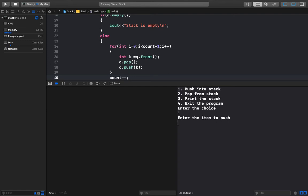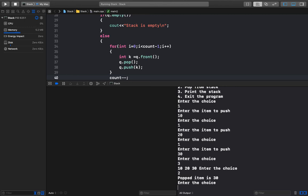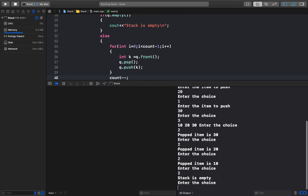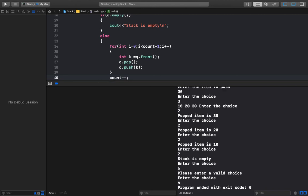The program is running. I enter choice 1 to push into the stack and push 10, then 20, then 30. I print the stack and get 10, 20, 30. I pop and get 30, then 20, then 10, then the stack is empty. If I enter 4 the program ends — the program is running perfectly.